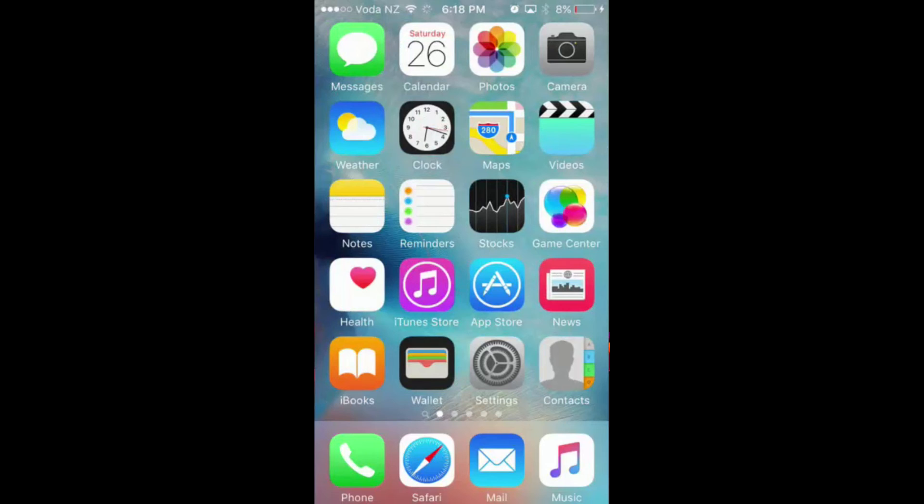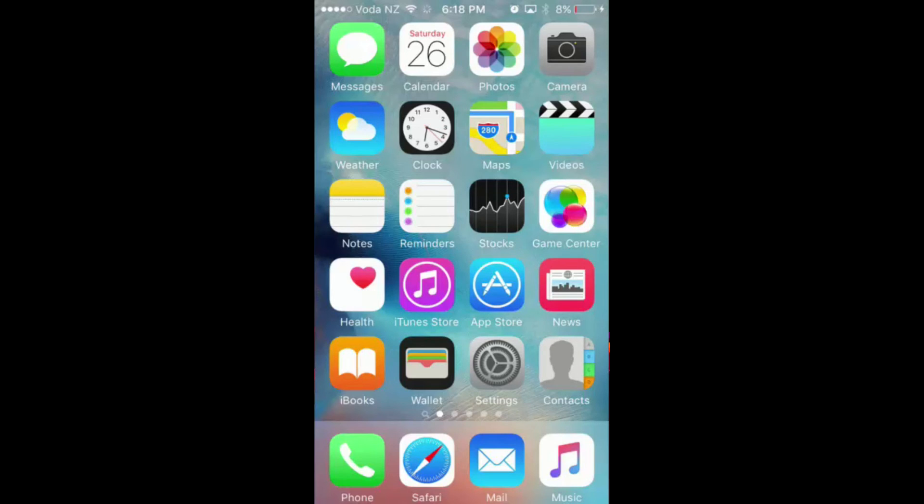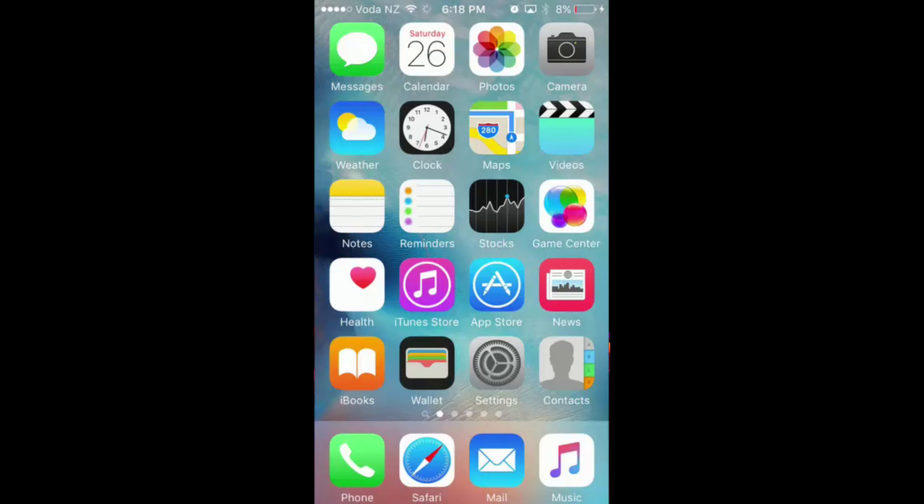That's how you do the glitch. If you want to make the app reappear on your home screen, all you need to do is turn off your phone and turn it back on, and it will be back on your home screen. This is how you do the glitch on iOS 9.